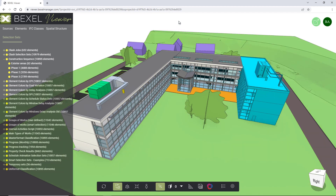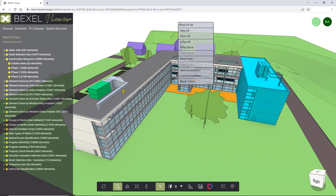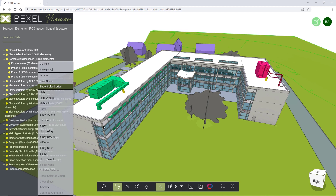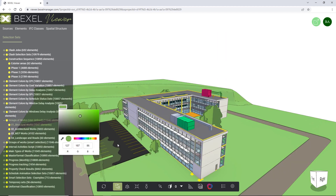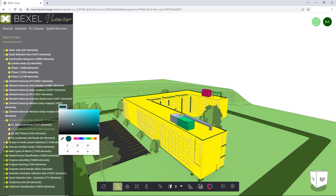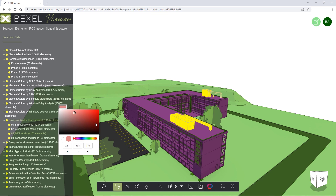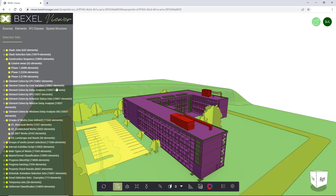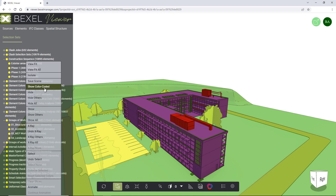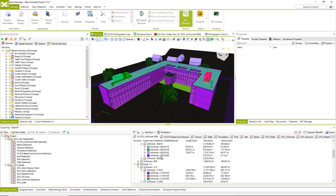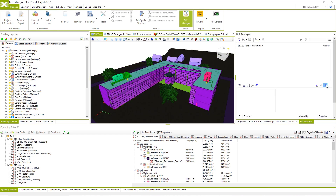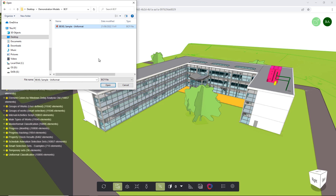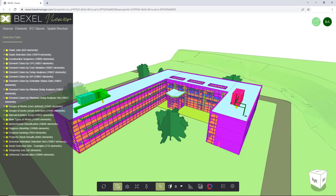And now for the most interesting part. Bexel Viewer enables element color coding, saving scenes, and playing 4D simulations. We can create color coded views within the Bexel Viewer. Scenes are related to selection sets, so by right-clicking on the desired selection set and choosing the save scene option, you will be able to save visible colored elements and model position in the browser. By clicking show color coded, the previously saved scene on the current selection set will be applied. If you have already defined color coded schemes within Bexel Manager using the BCF file, you can load them and save the scene. That way, all stakeholders that have the link to the model, by clicking show color coded, will automatically view saved scenes.